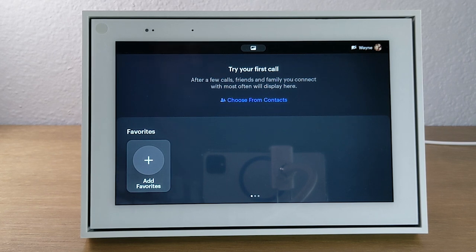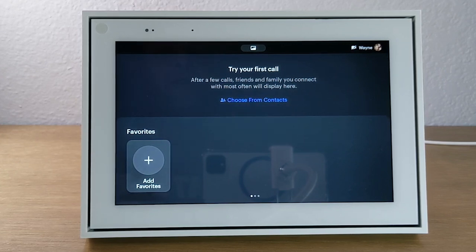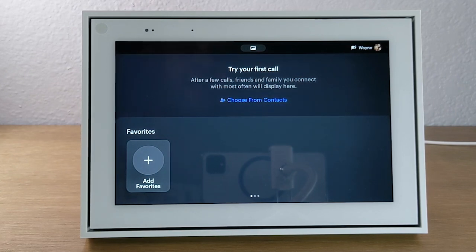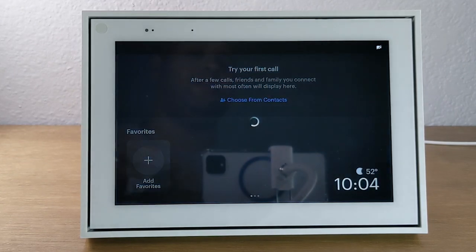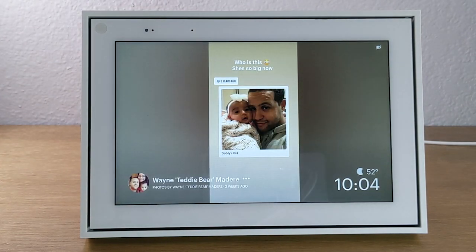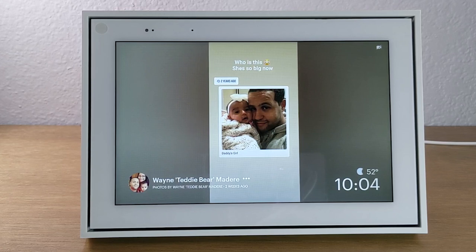So this has been how to set up the portal — specifically the portal mini in this video, but the setup is essentially the same for all portal devices. We have a follow-up video on how to use the portal for beginners, where we walk you through how to navigate the interface, apps you can download, how to go on the internet, watch videos, and watch YouTube. Check out that video — hope you found this one helpful. Leave a comment, hit subscribe if you're not already, and like the video as well. Take care and have a good one!